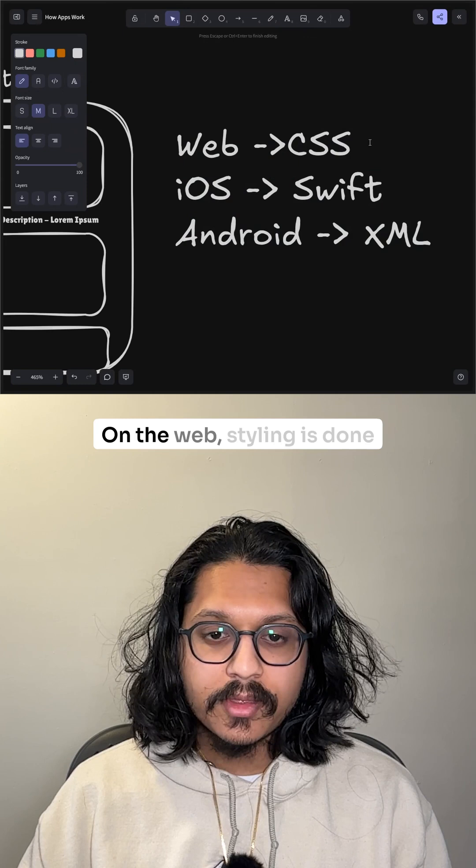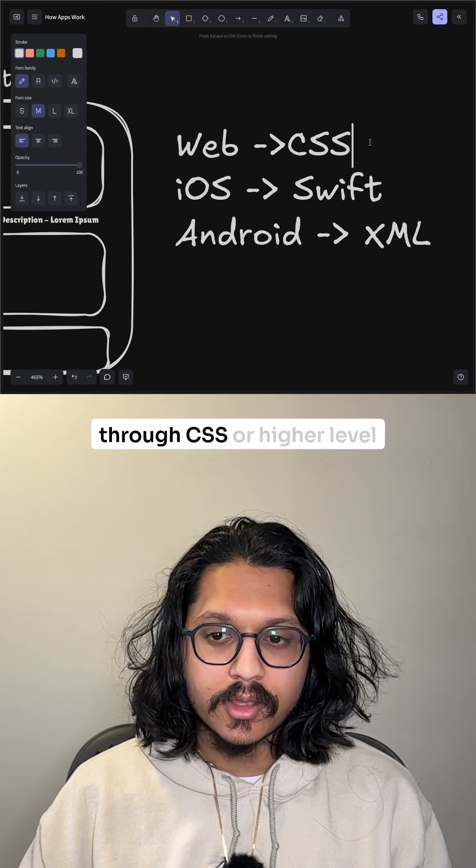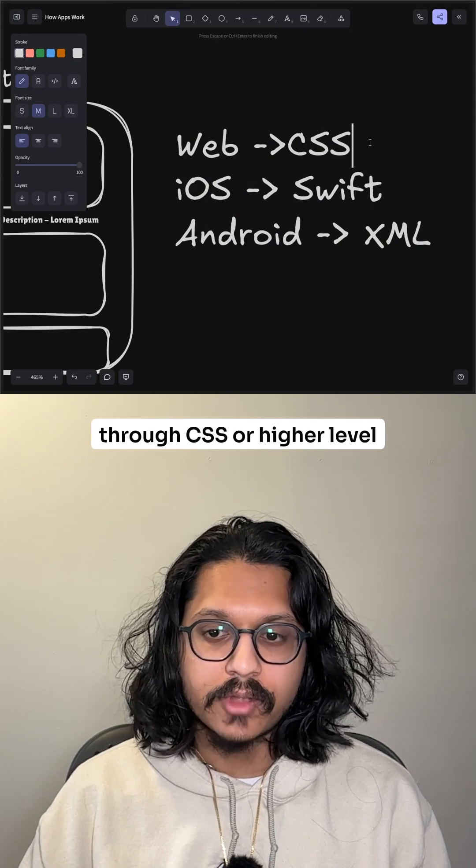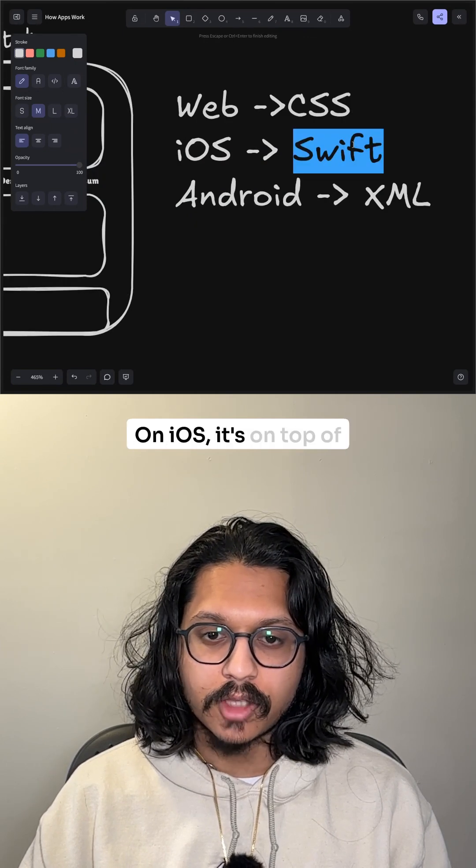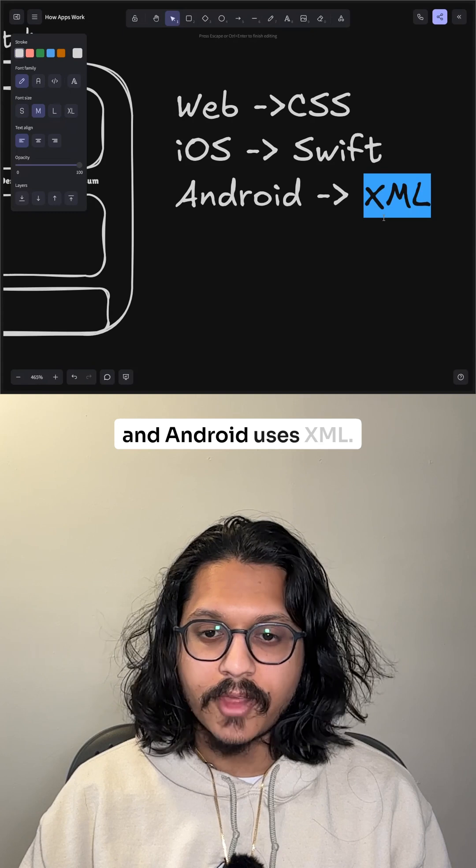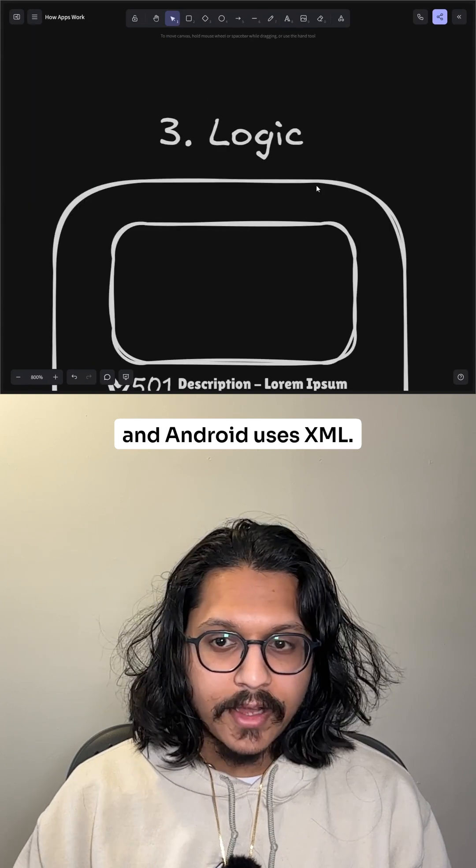On the web, styling is done through CSS, or higher level styling languages. On iOS, it's on top of Swift. And Android uses XML.